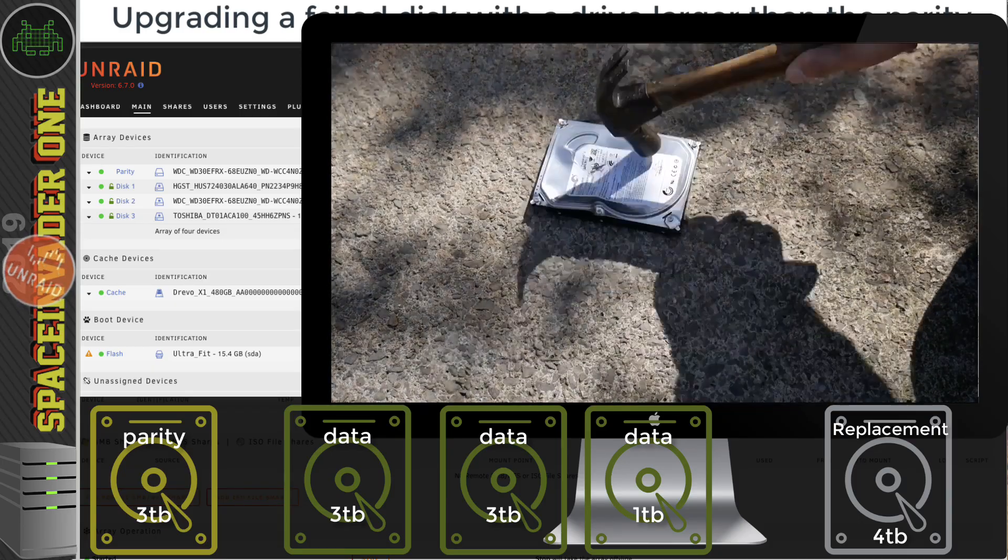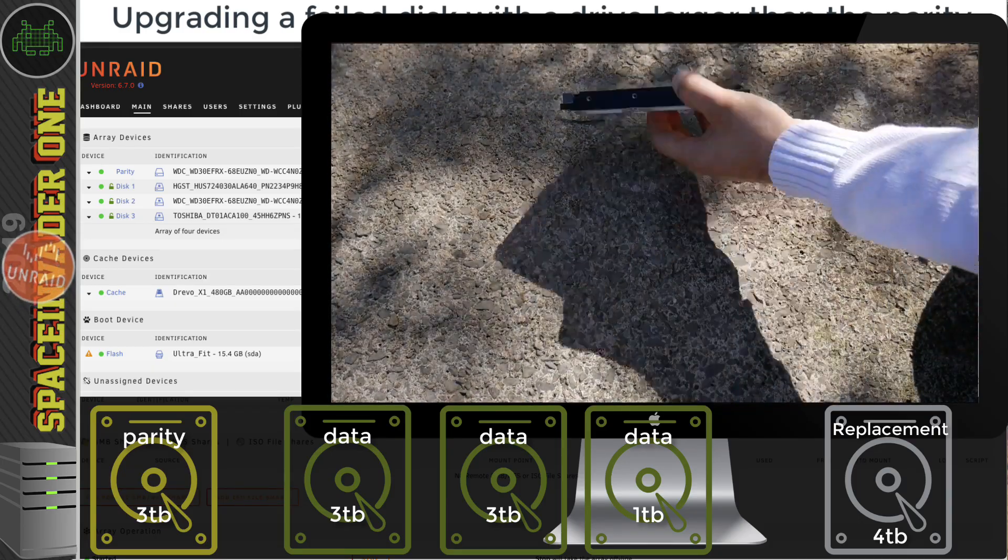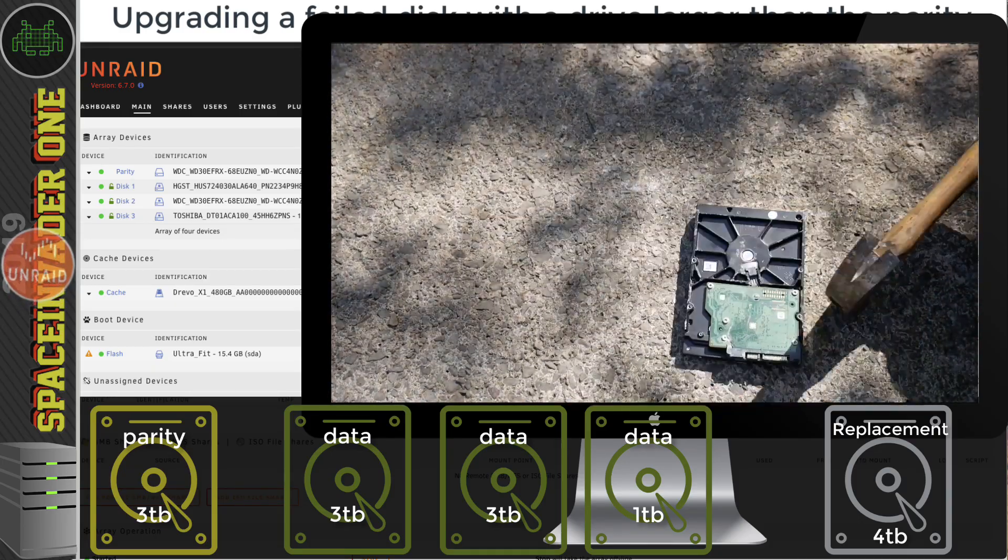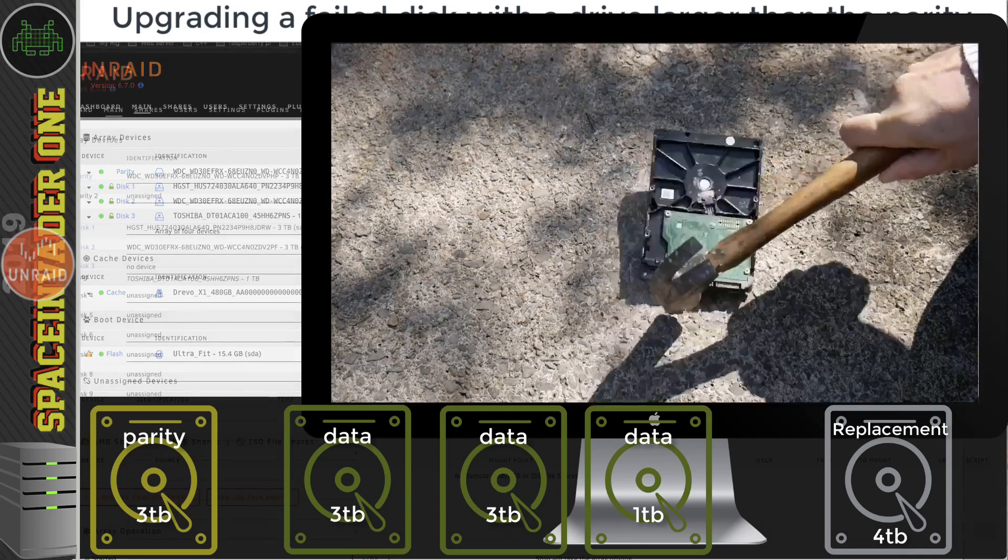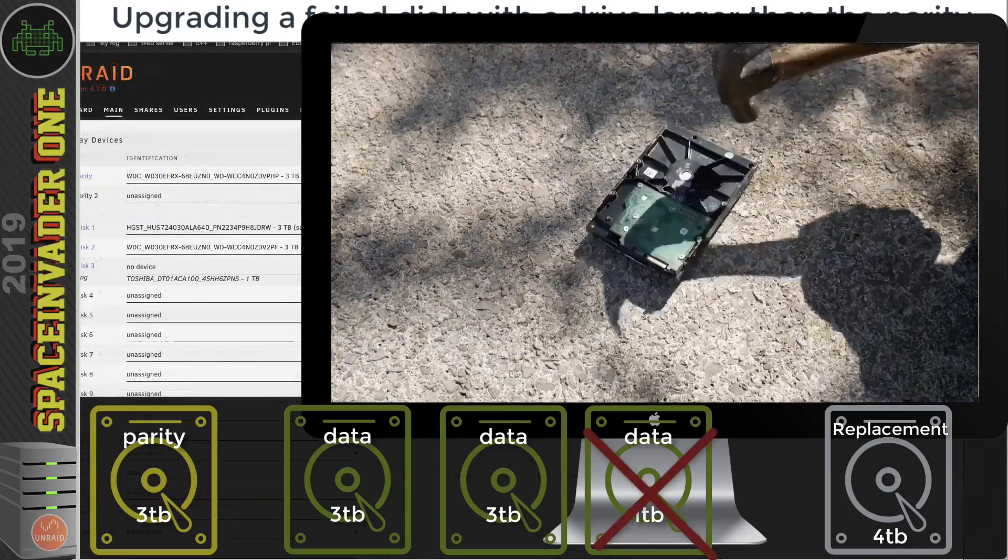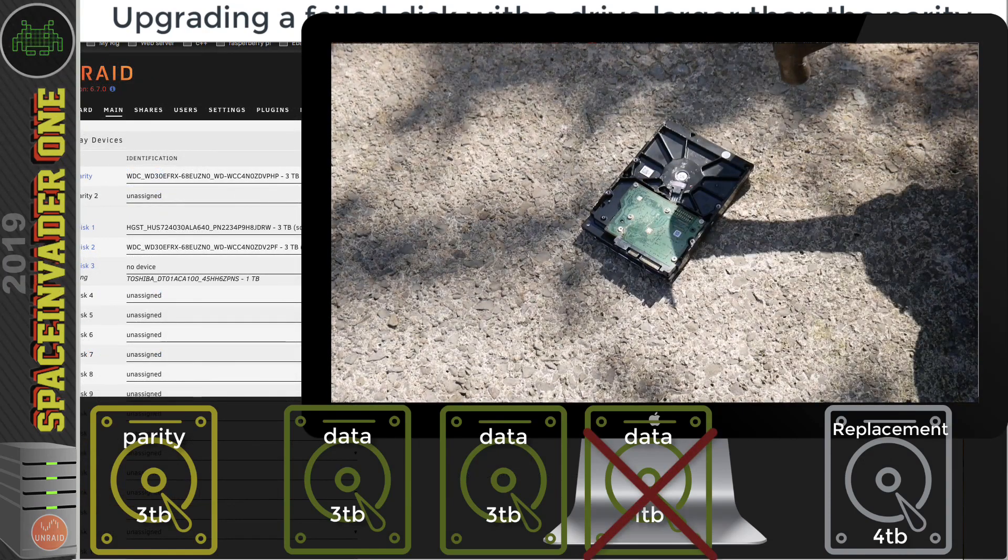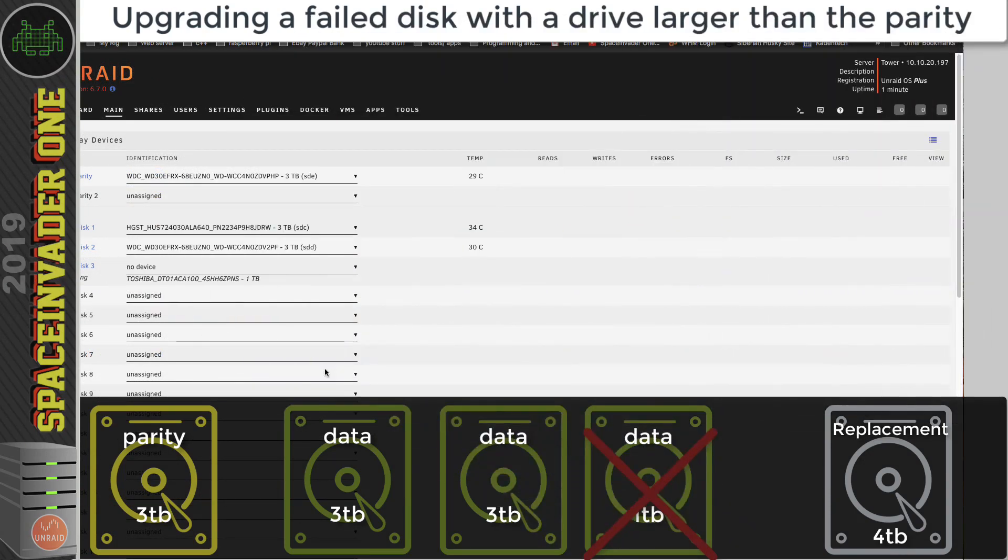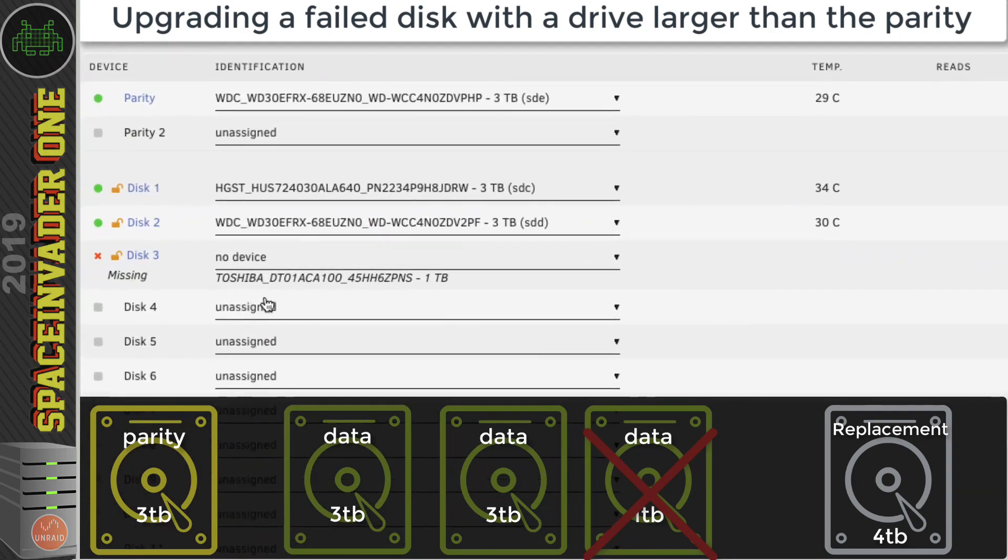I'm going to make the hard drive fail the old school way with a hammer. I don't know if it's failed yet, maybe it'll still be working. A couple more whacks should do it. Okay, I think that hard drive has pretty much failed.